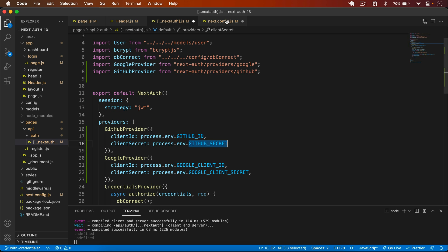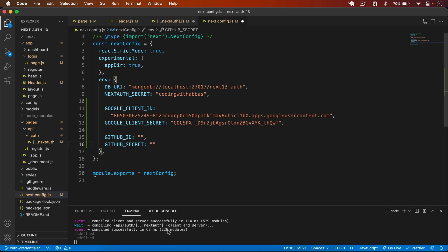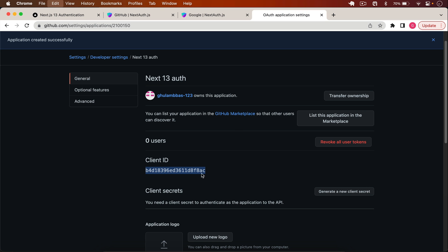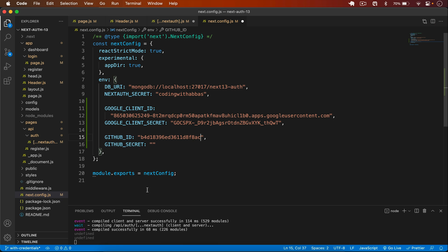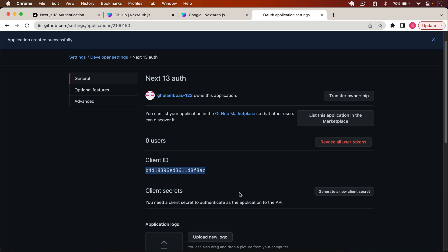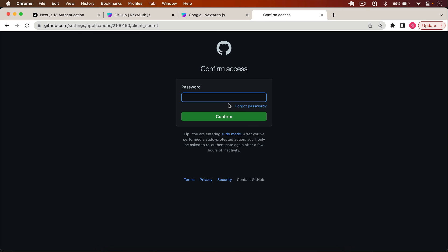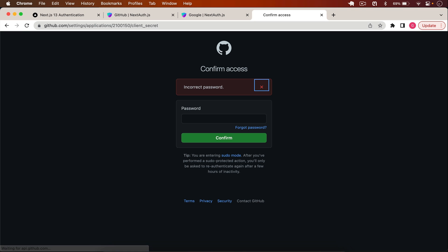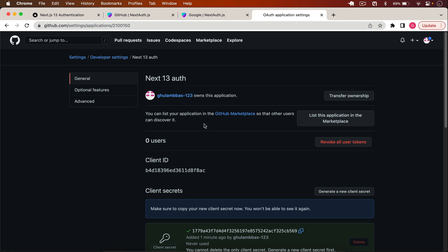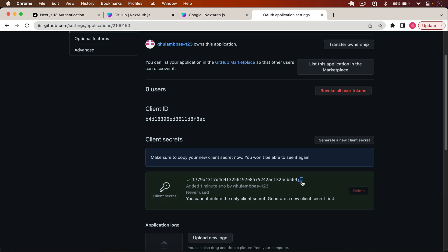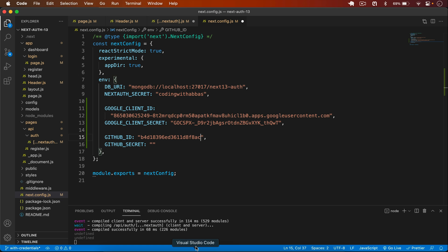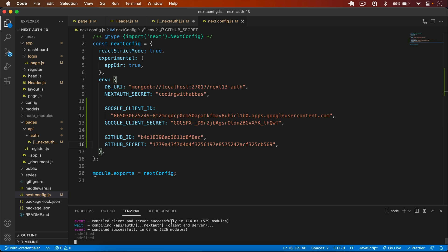I add GITHUB_ID and GITHUB_SECRET to the config file. For the secret, I generate a new client secret in GitHub by clicking 'Generate a new client secret' and entering my password. I copy the Client ID and Secret, paste them into the config file, save it, and restart the server.